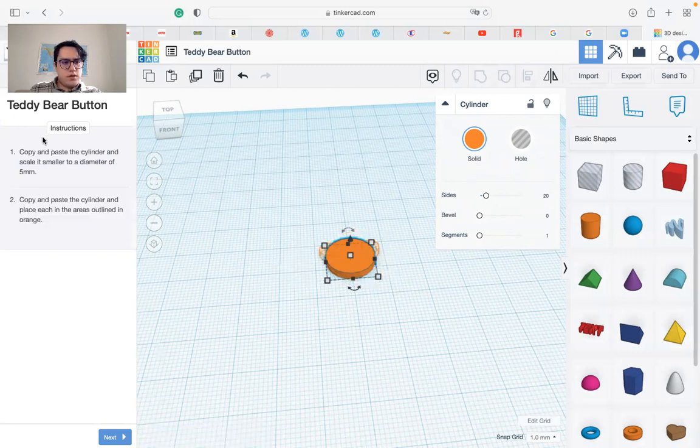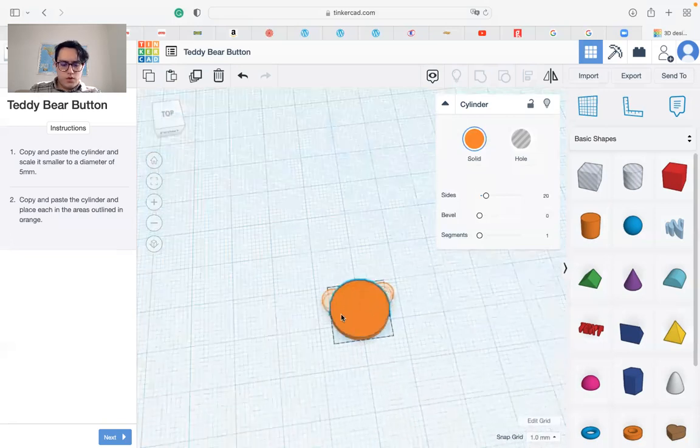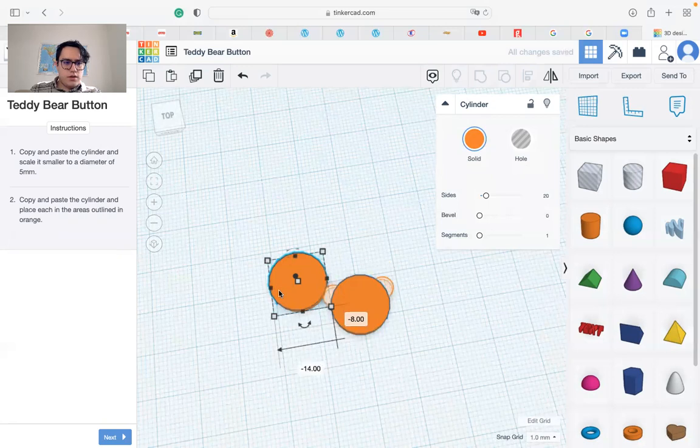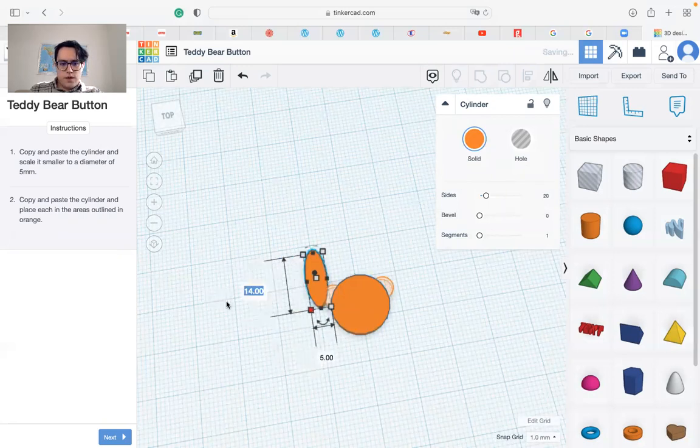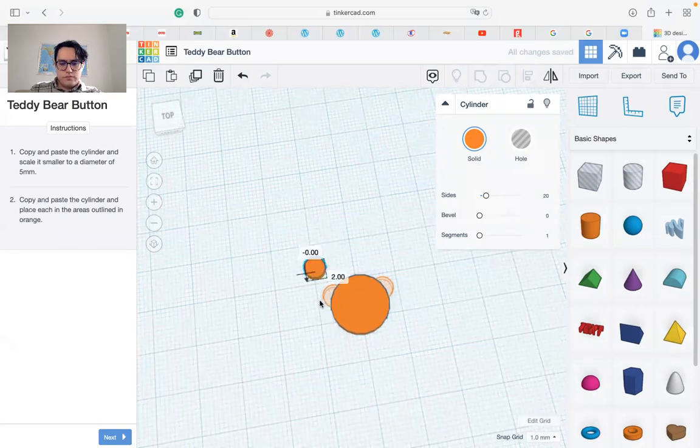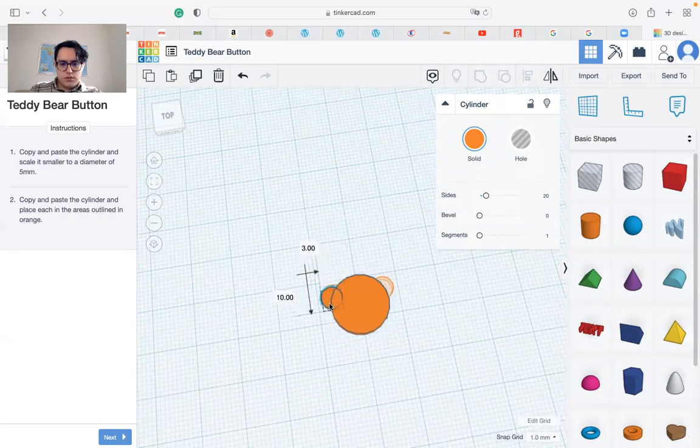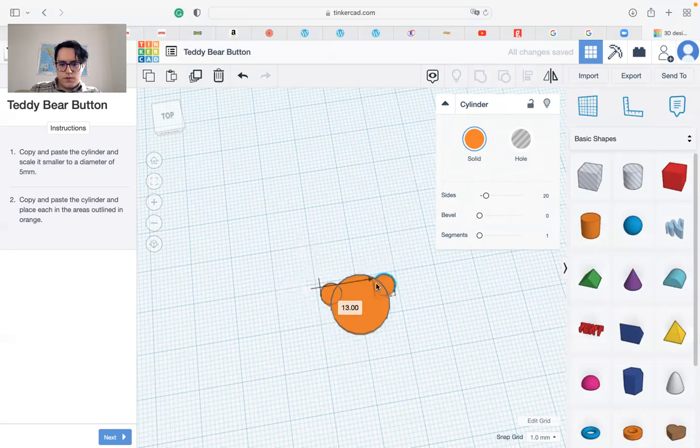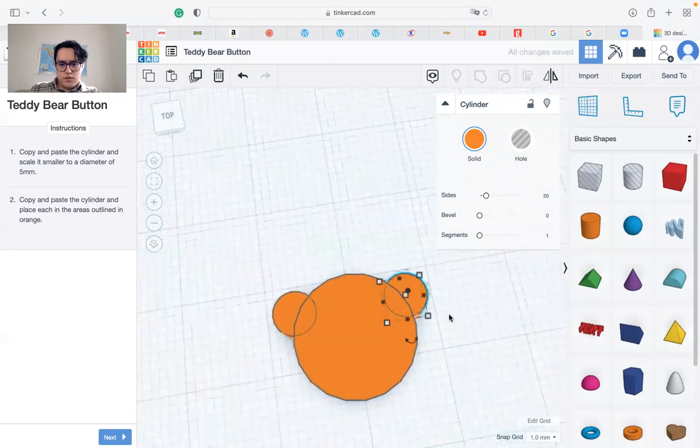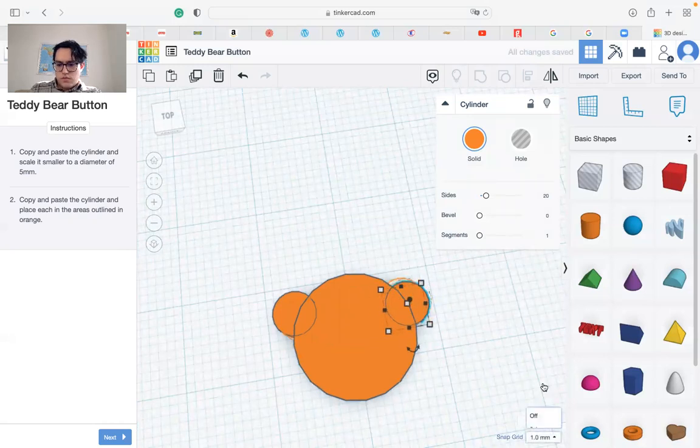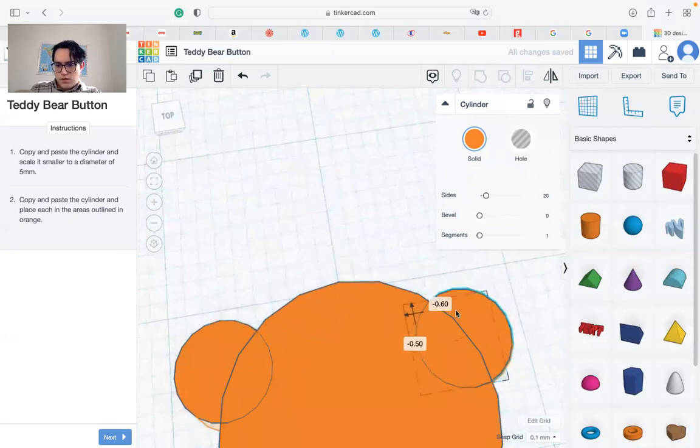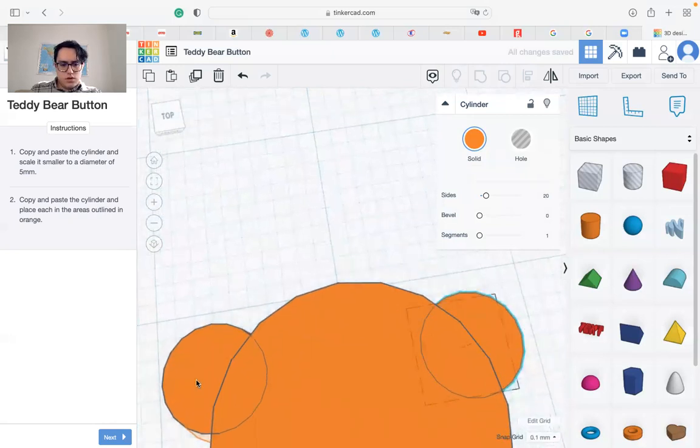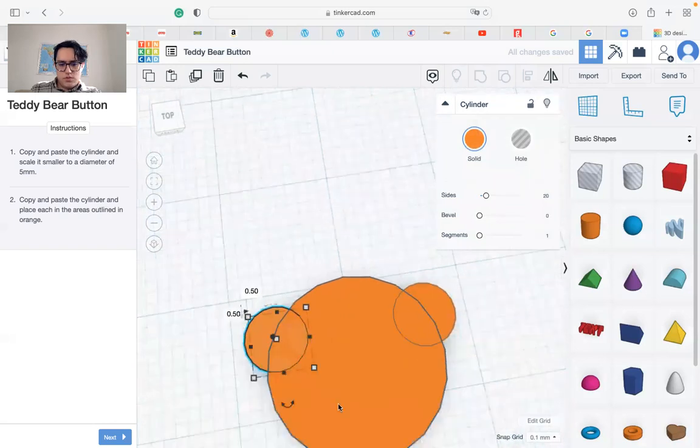Then we should copy and paste the cylinder and scale it to a smaller diameter. What we have to do is just copy and change the diameter to be 5 by 5. Then we can move it. This will make the ears of the bear. Of course we can change the grid details so it's easier to adjust the ears more exactly.